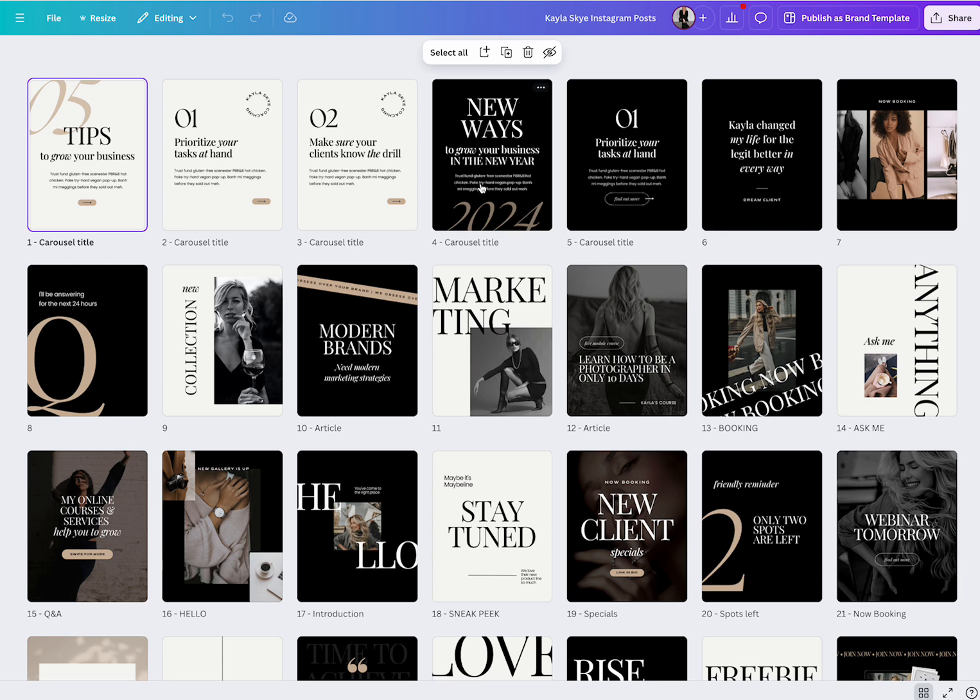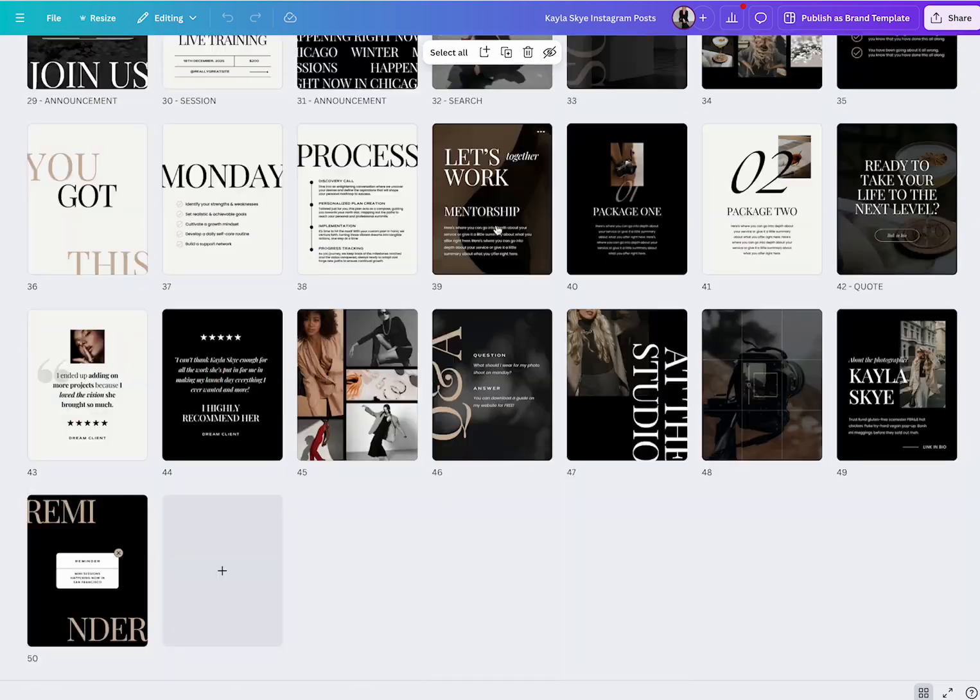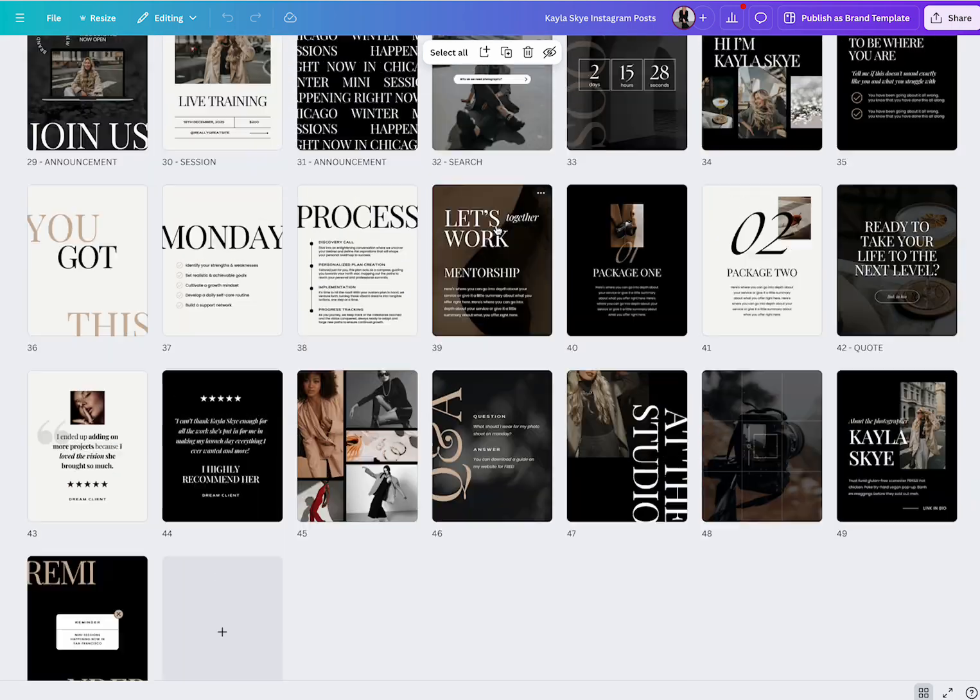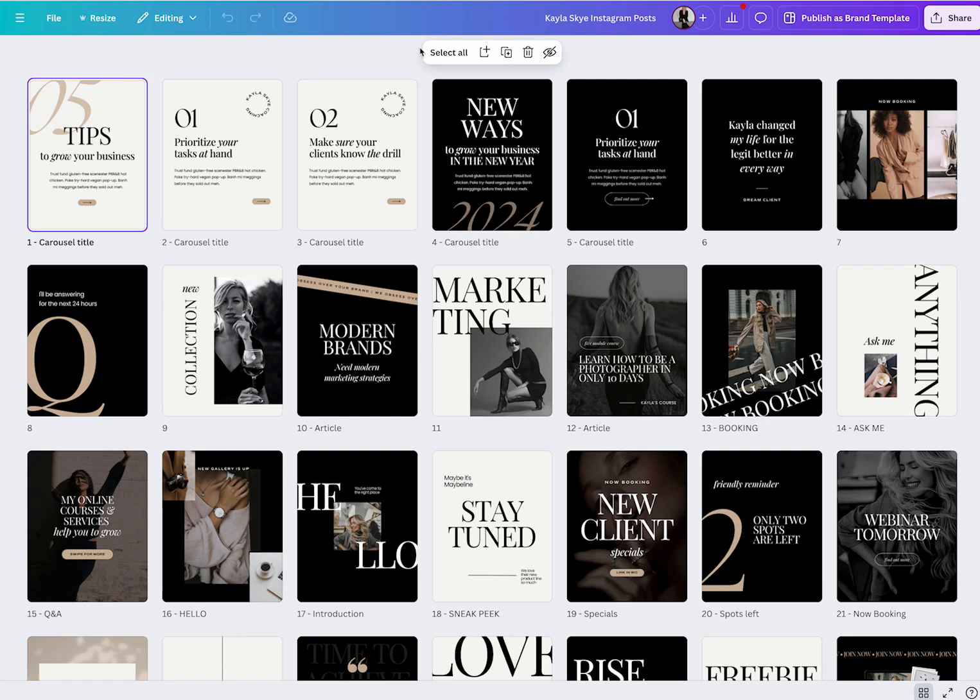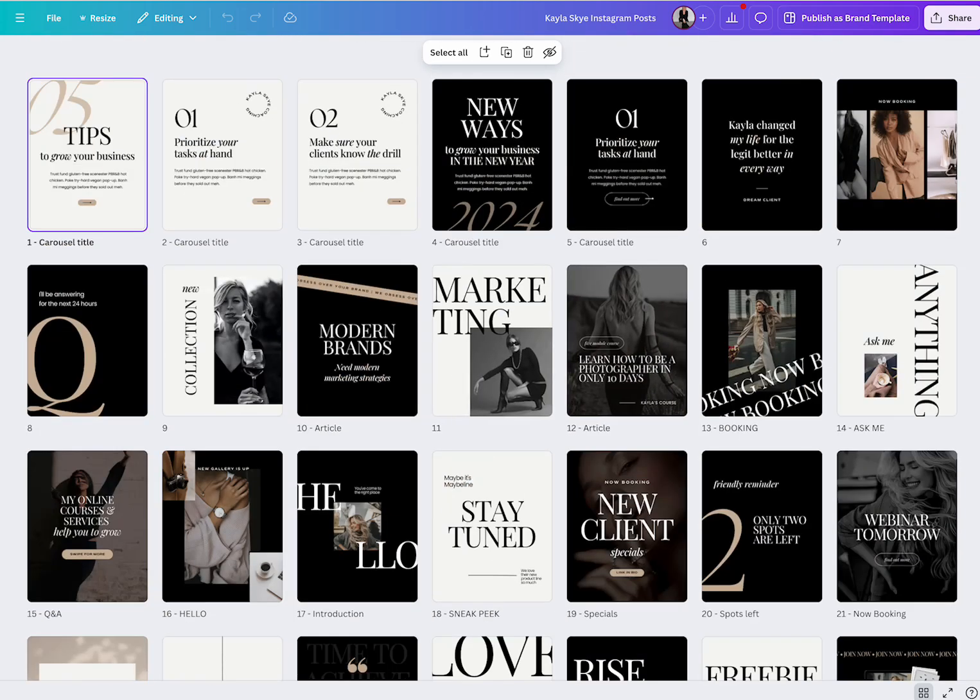So you can change the fonts and the colors to match your brand if this is not your vibe. It's super easy to change in Canva. So again, it comes with 50 posts, which are here.